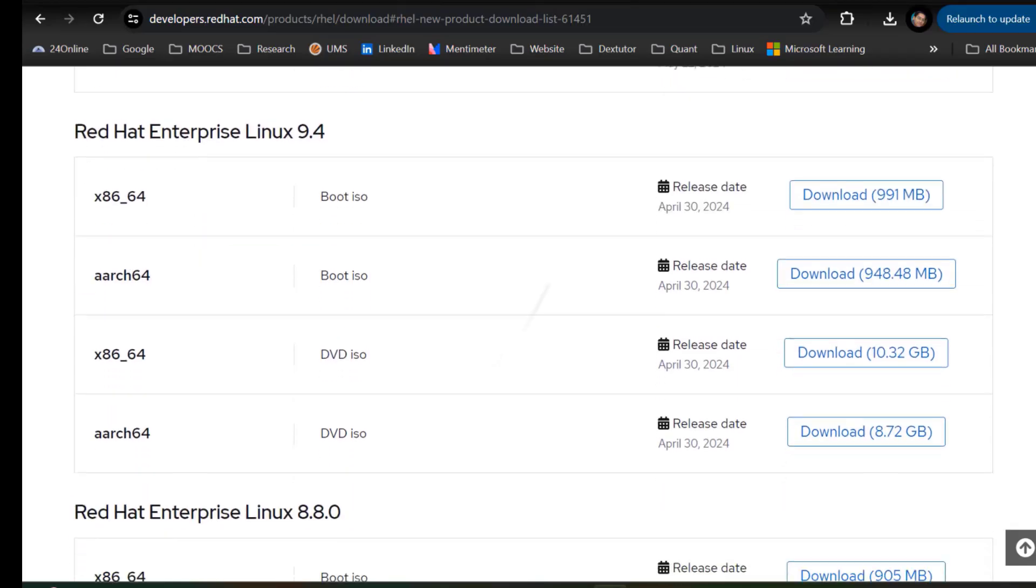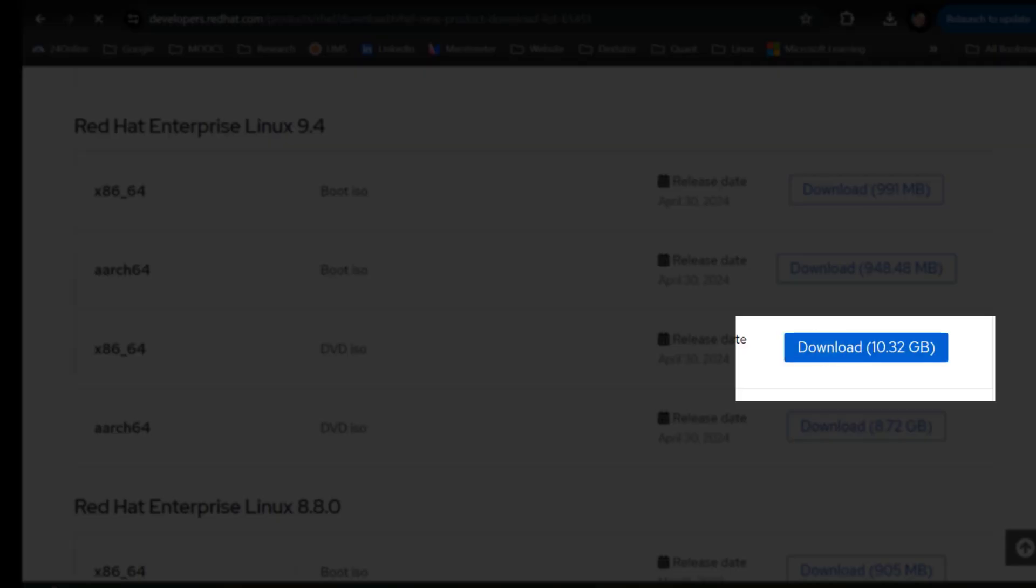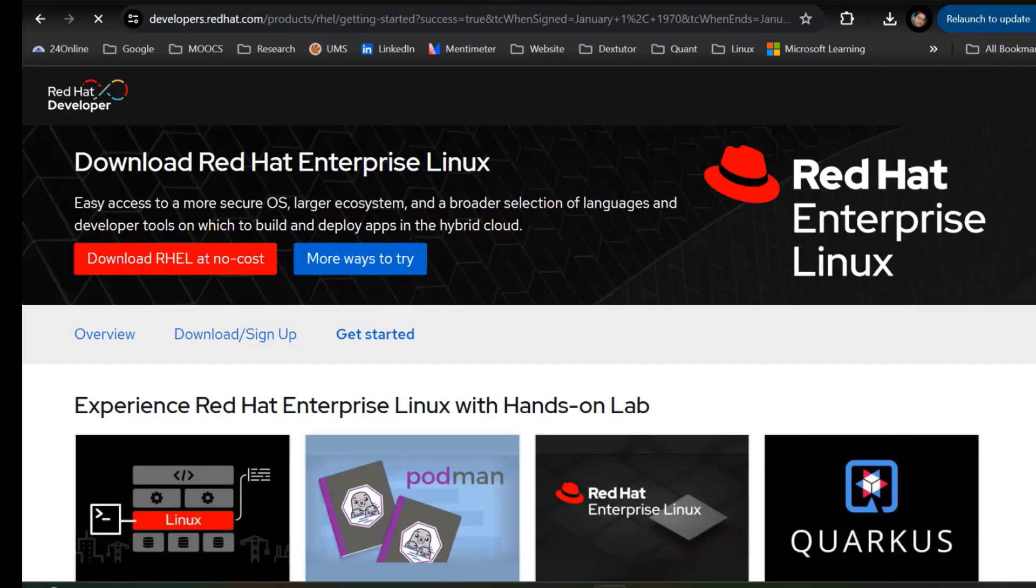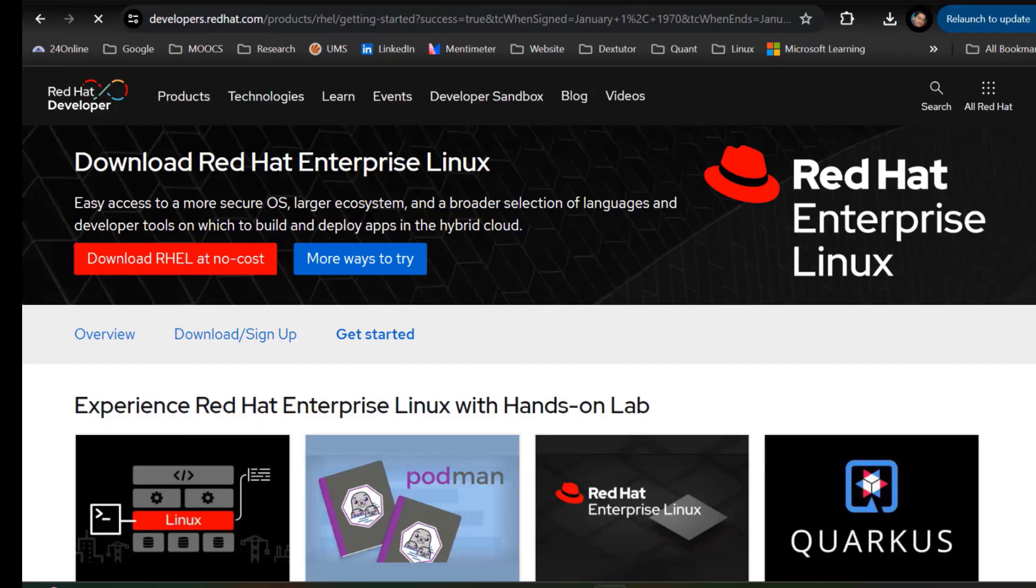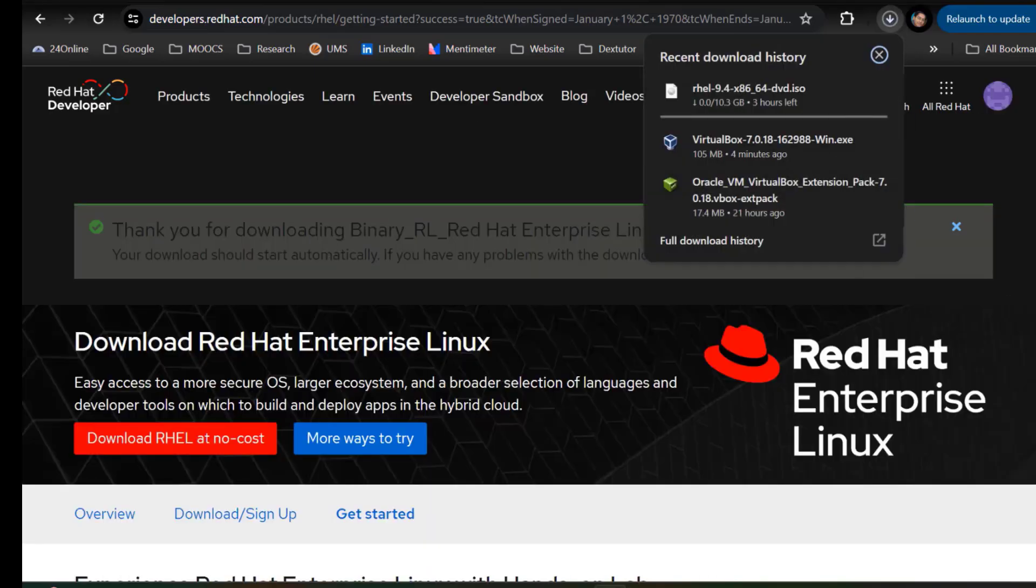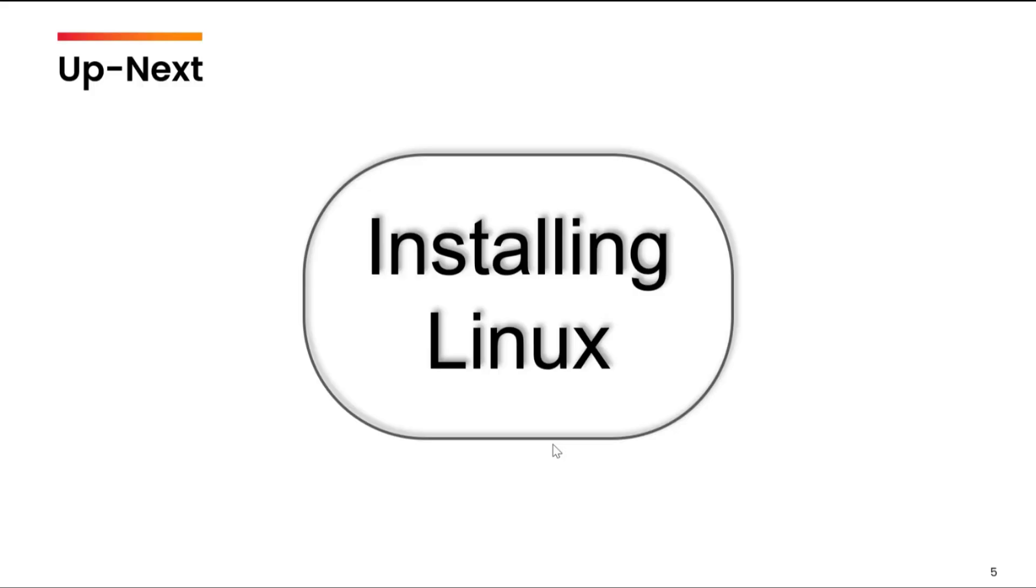Now we need to click on download and the download will start. You can see that the download has started. It will take some time. You can see the speed is a little slow on my side, but it doesn't matter. Once the download is complete, in the next lecture we will see how to install this into your virtual machine.